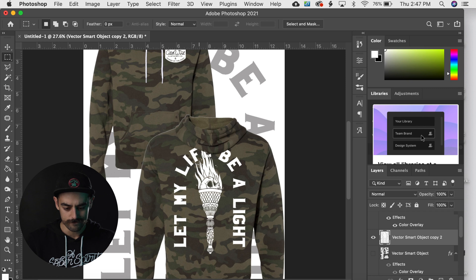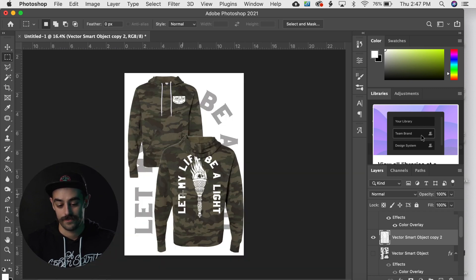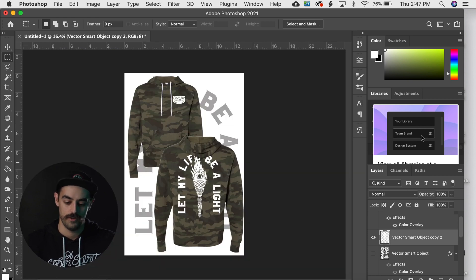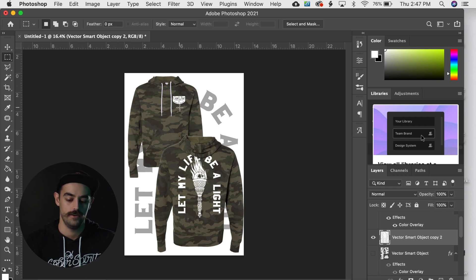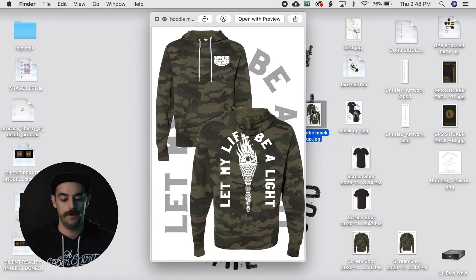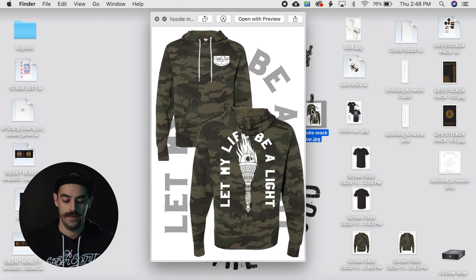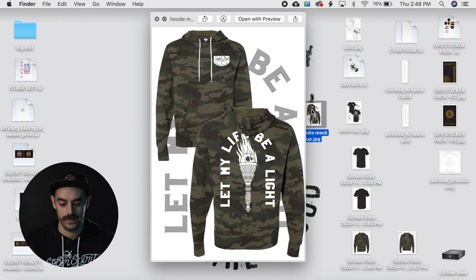Okay, that looks good. Bring the opacity back up, and now it looks like the design is actually on the hoodie, just erased out where the hood is. I think that looks sick, it looks really nice. It shows them what the design would look like on the back of the hoodie, on the front of the hoodie, and in no time you just made two really good-looking mockups for a client.